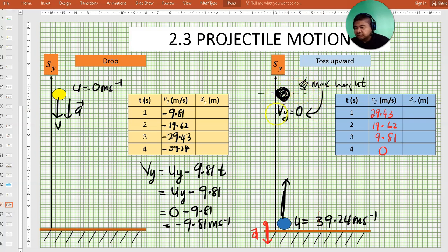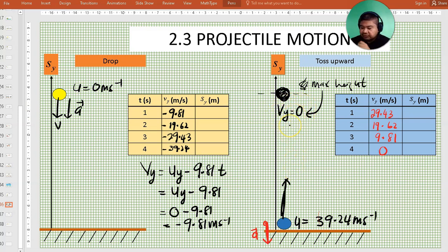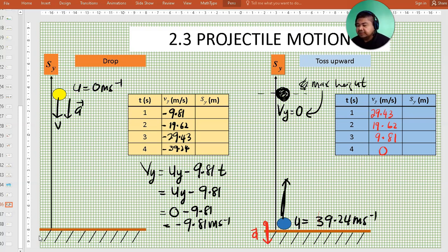Finding the maximum height is very important and this kind of question is frequently asked in the exam. You need to bear in mind that at maximum height, the vertical velocity V_Y of the ball is zero, because as the ball moves upwards the velocity is decreasing. You can calculate the displacement S_Y on your own, and if you have any questions we can discuss that during our Google Meet session.